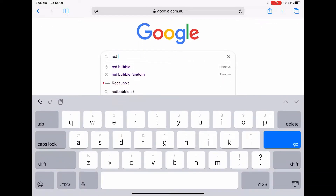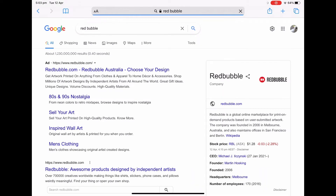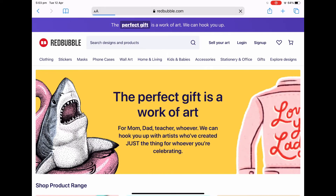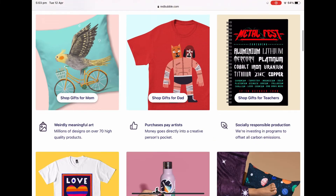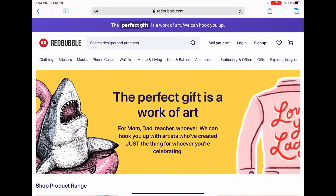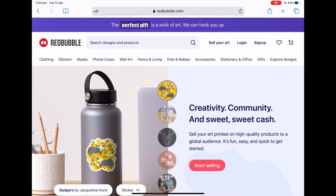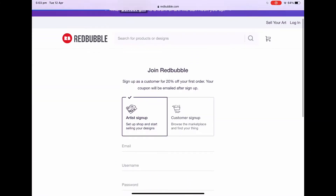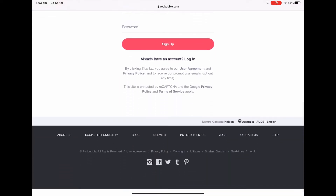Hey guys and welcome back. Today I'm going to be showing you how to create and post a design onto a website such as Redbubble. This is the way that I do it and there may be other methods, but this is the way that I currently do it, so I thought I would share as I know it is not easy starting out and not understanding or knowing how to navigate the world of design making.